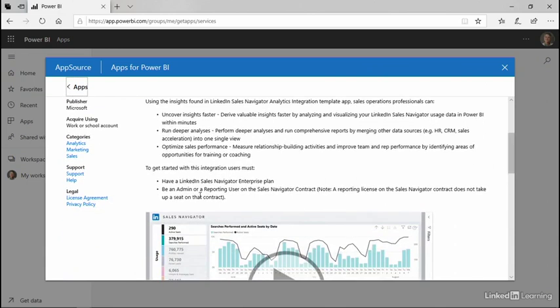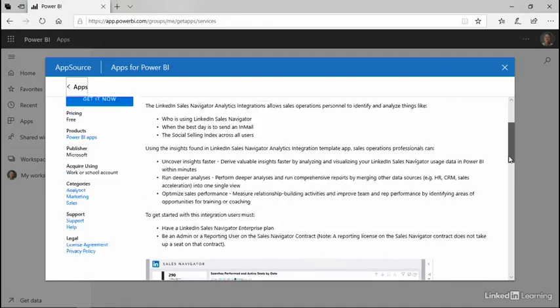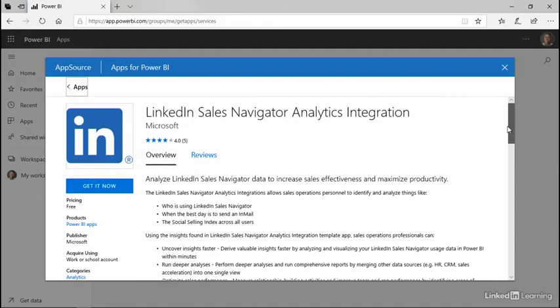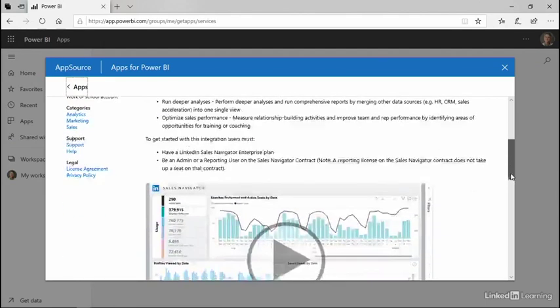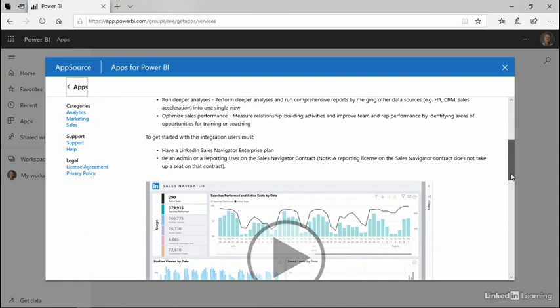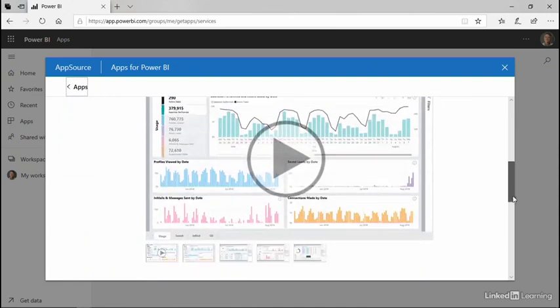And it says to get started, you must have a LinkedIn Sales Navigator enterprise plan and be an admin or reporting user on a Sales Navigator contract. If any of this is something you need more information about, talk to your IT department.